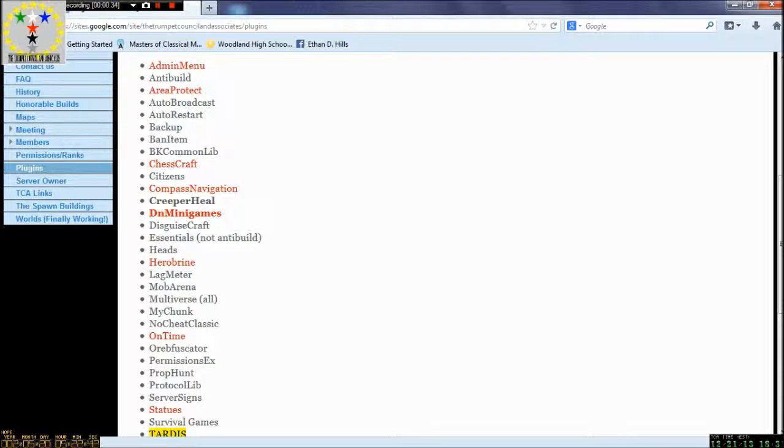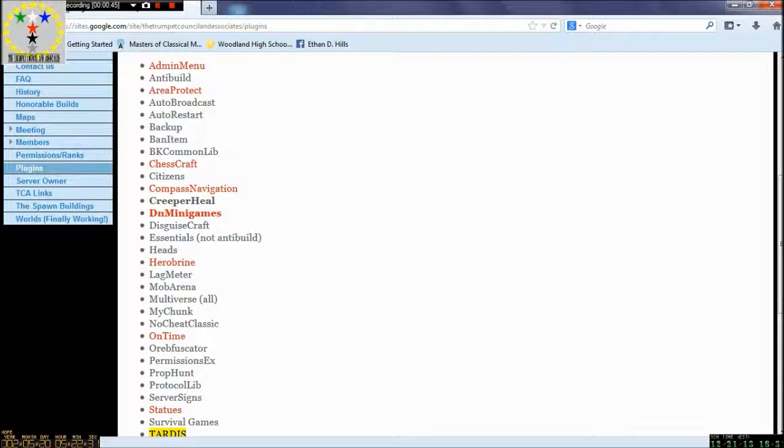The server will be down Monday. It will only be whitelisted. I do not recommend anyone getting on, but I'm actually going to give you time for that.